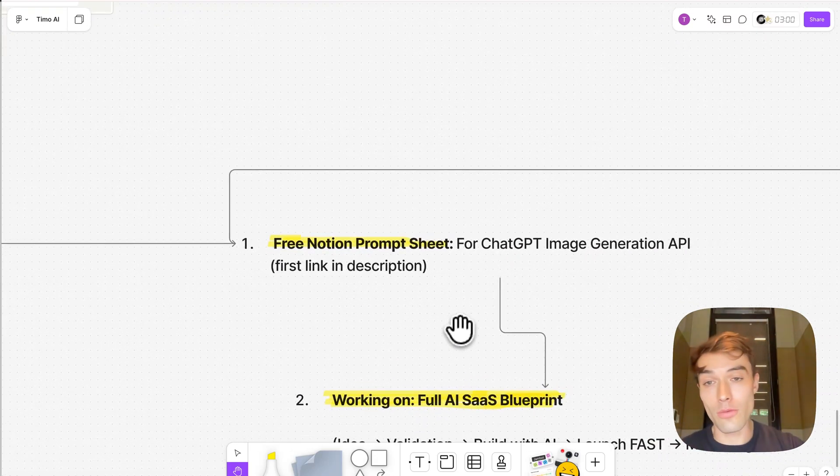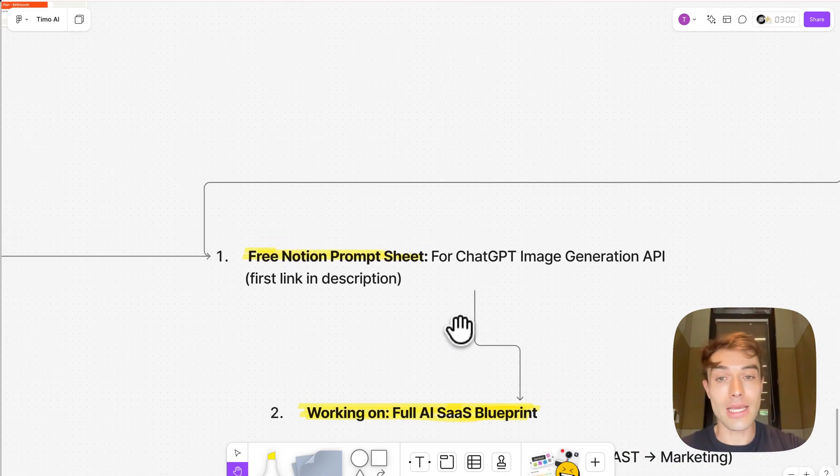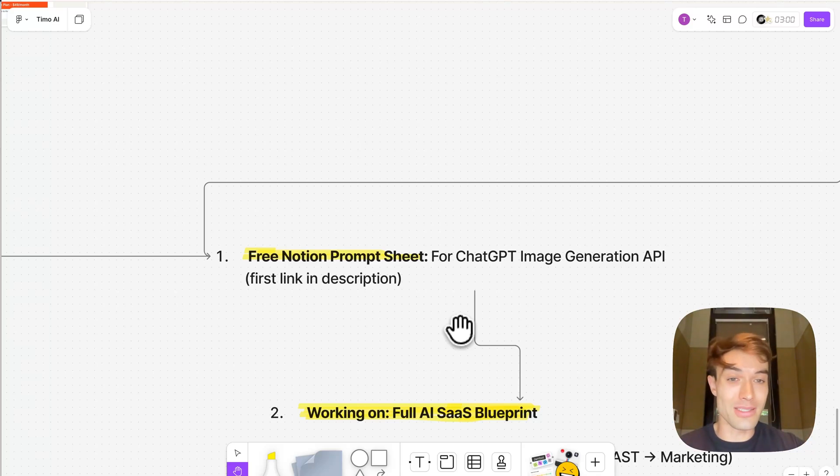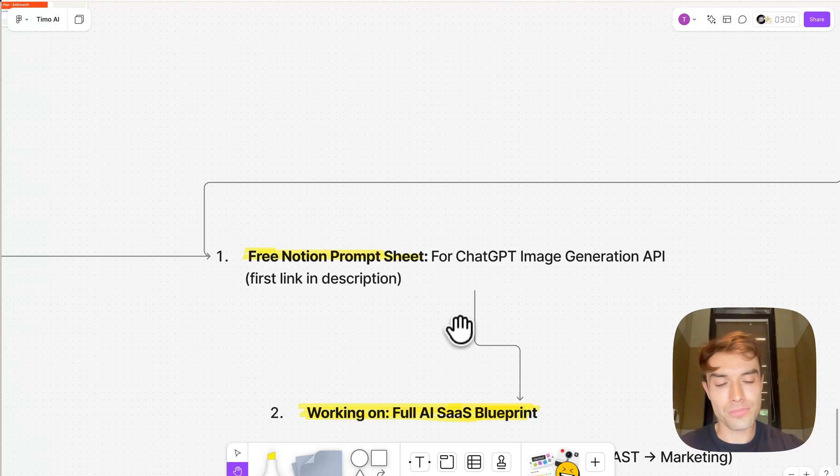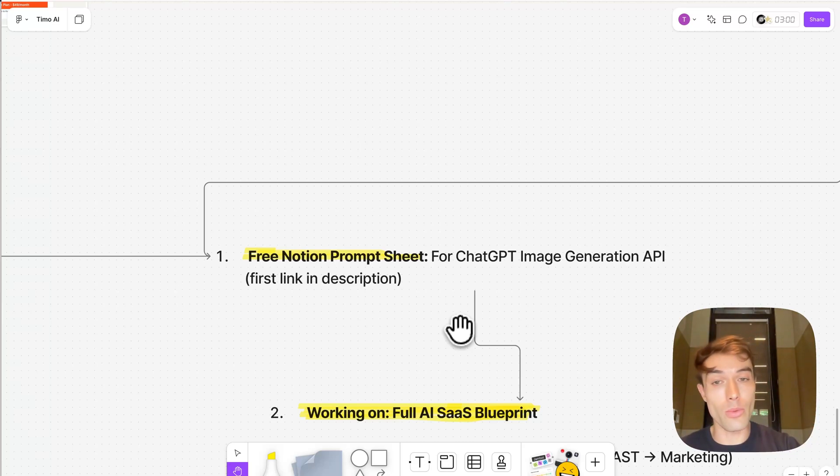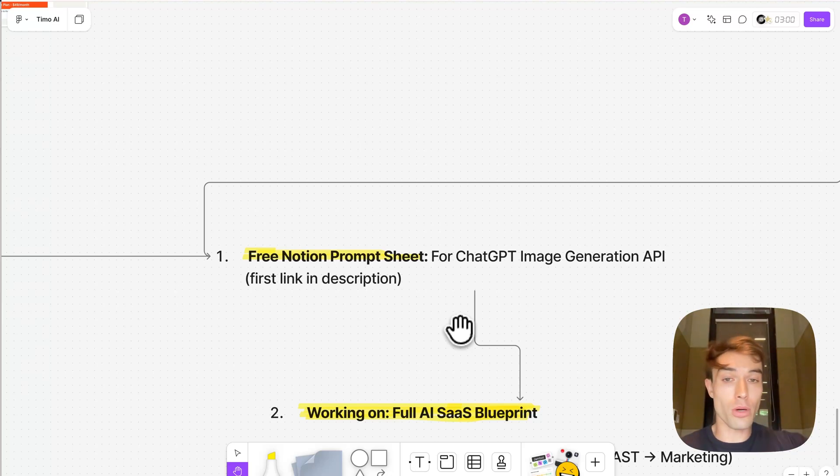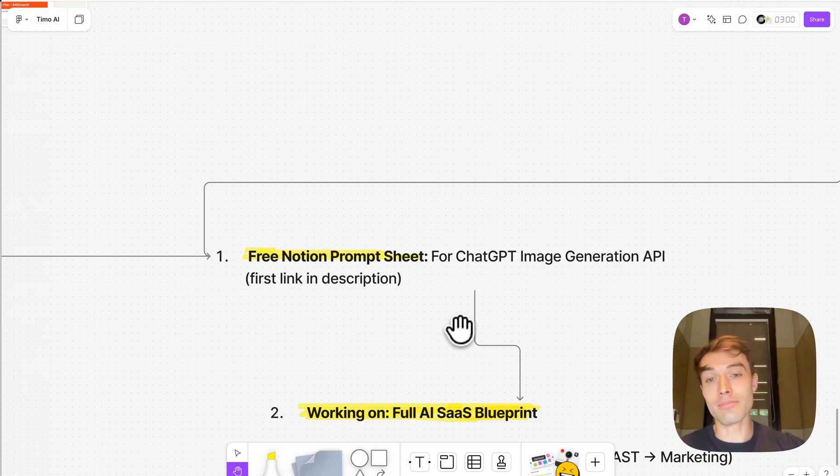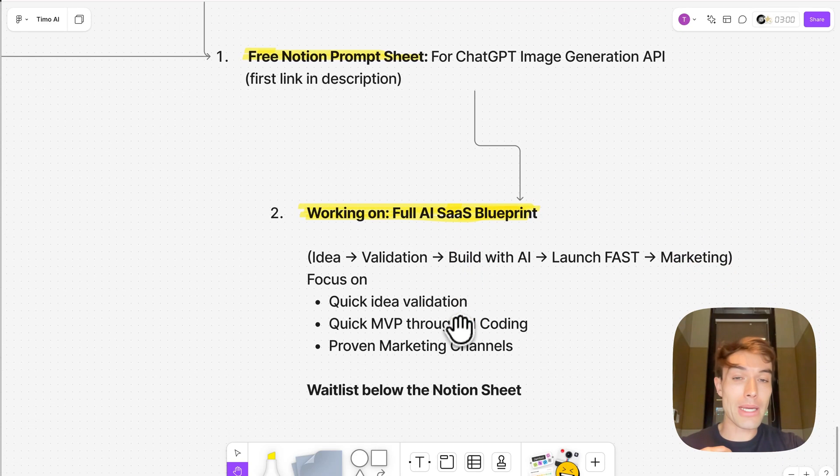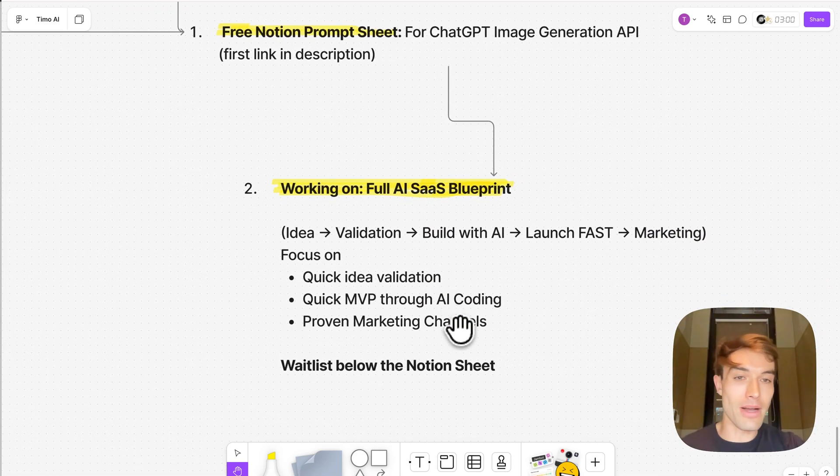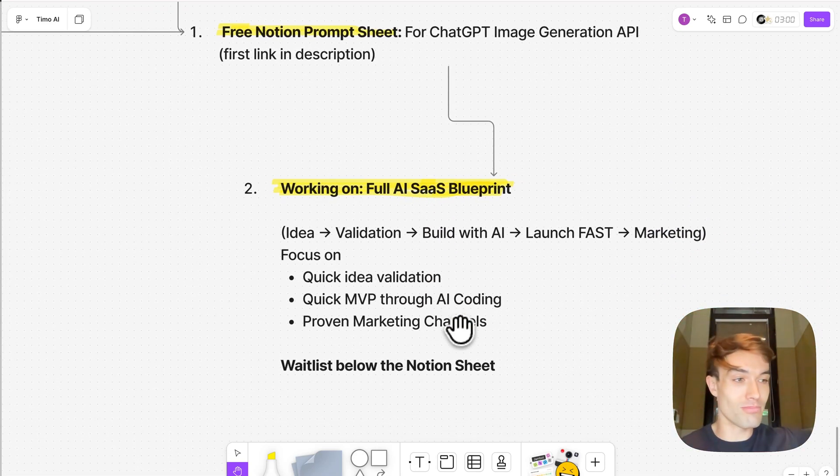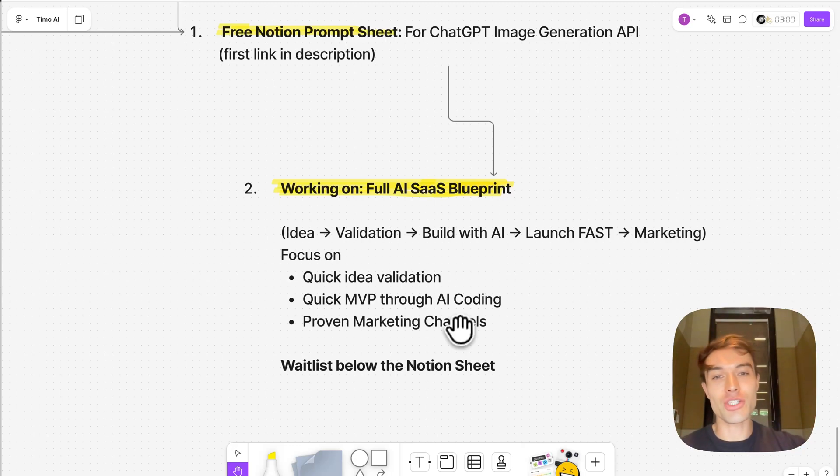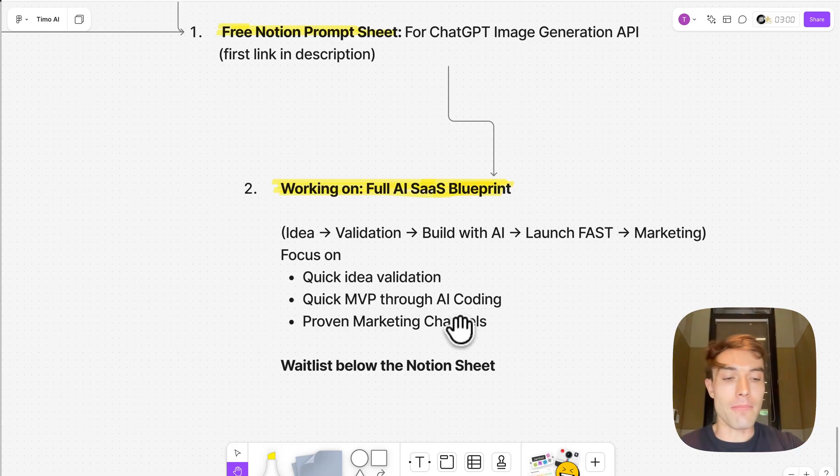Now what I have prepared also for you, which I'm just going to give away for free, is a prompt sheet. Because obviously in order to get good results for your customers, you need to know how to prompt. So I've written down some of the prompts that have worked really well for me. First link in the bio, you get a free Notion sheet with prompts on it that you can use to build into your product. And what I'm also working on in the background, because a lot of people have asked me, like the zero to 5K MRR step, basically idea validation, build, launch, and marketing, I'm working on a really nice blueprint here.